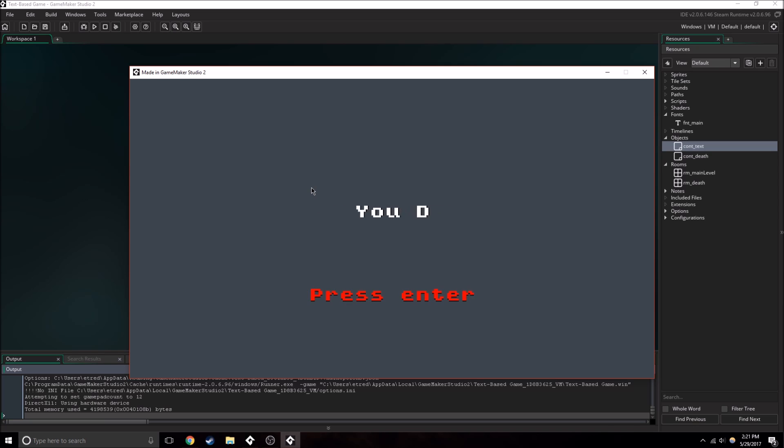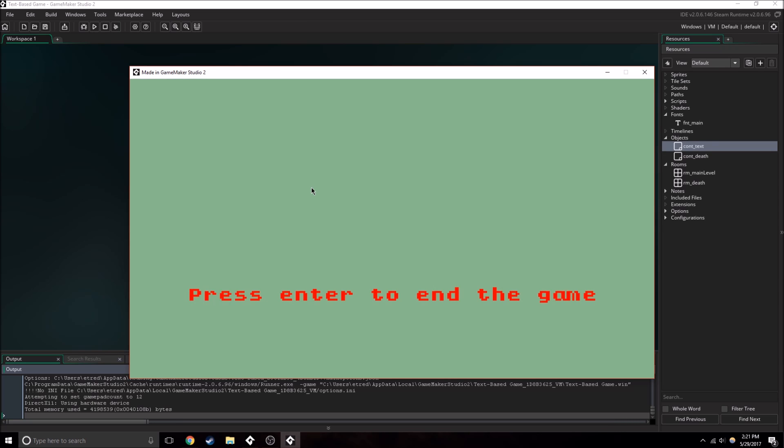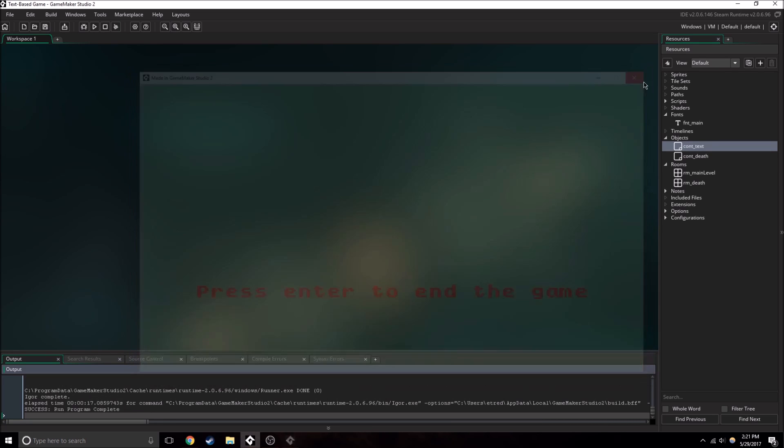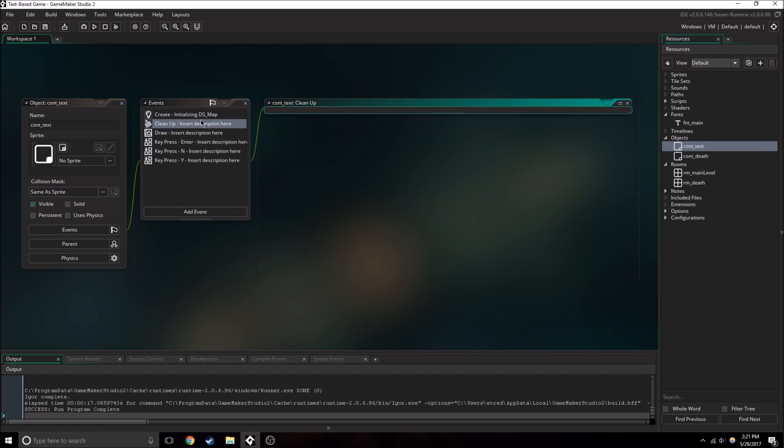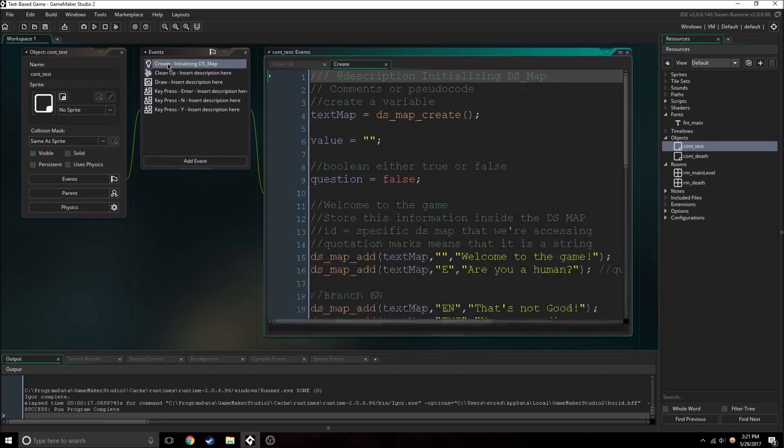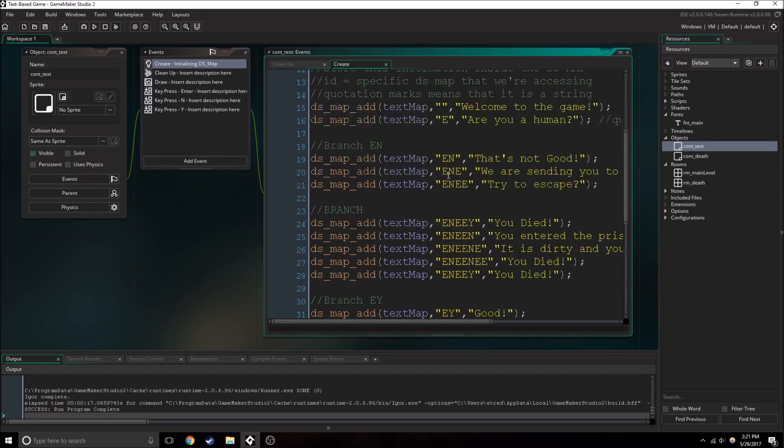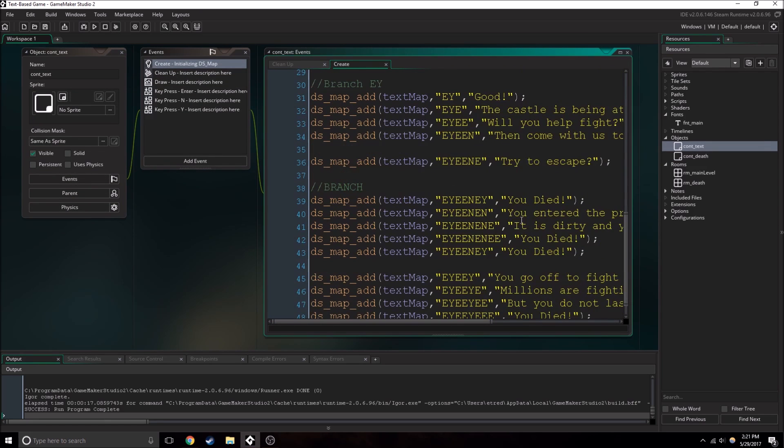So I want you to do the same thing. I want you guys to change up your game, maybe add some more text right here, like I did.